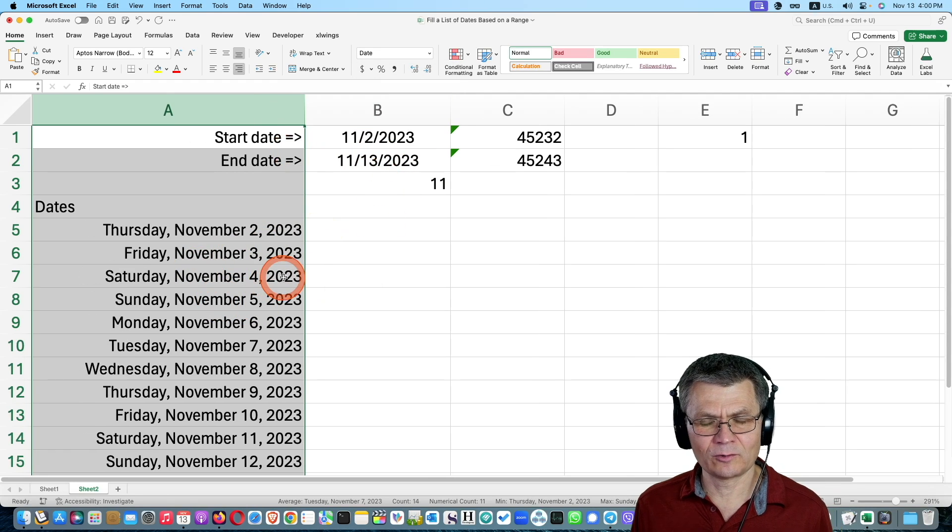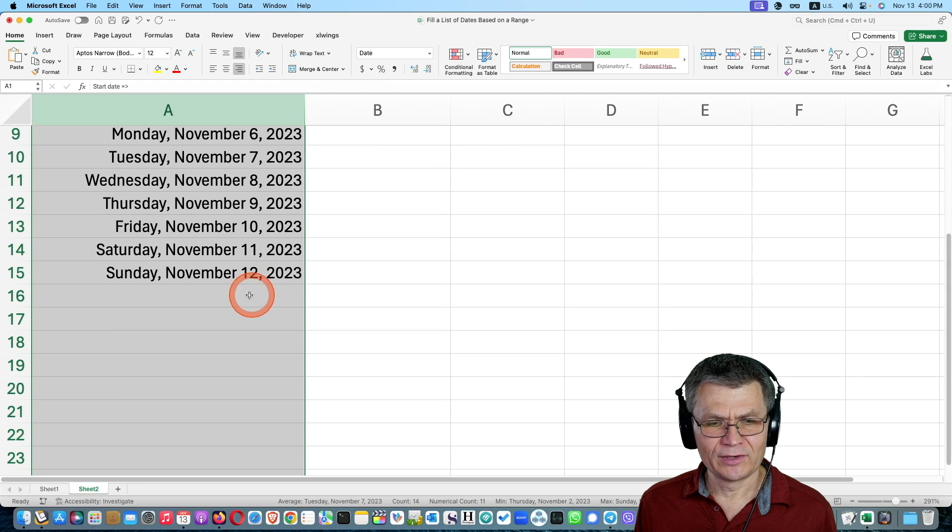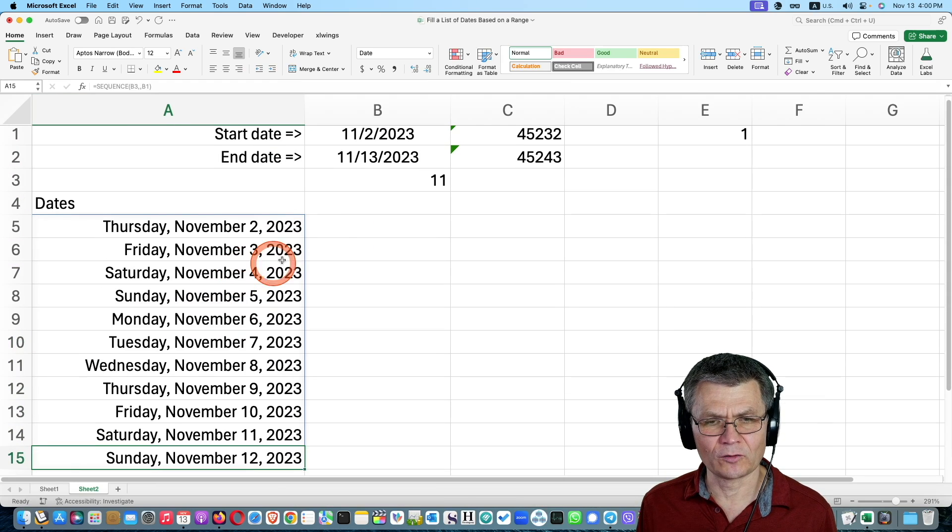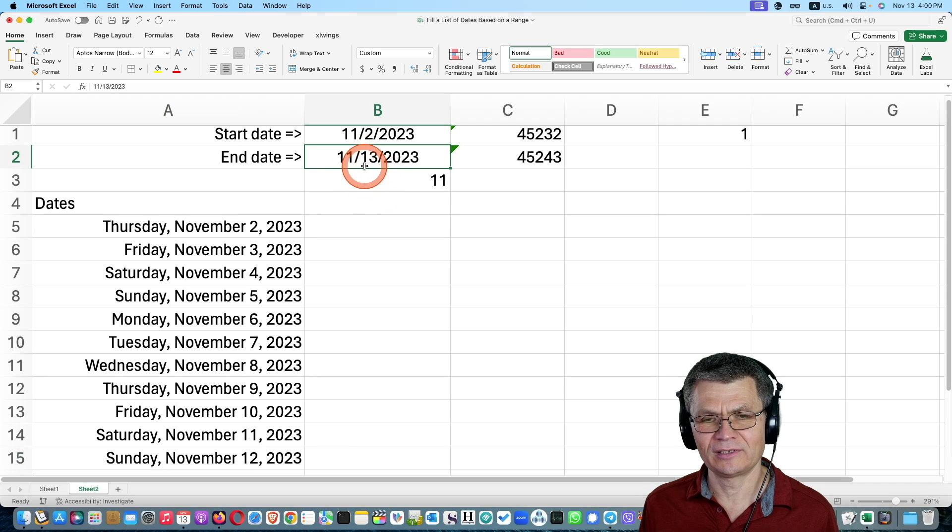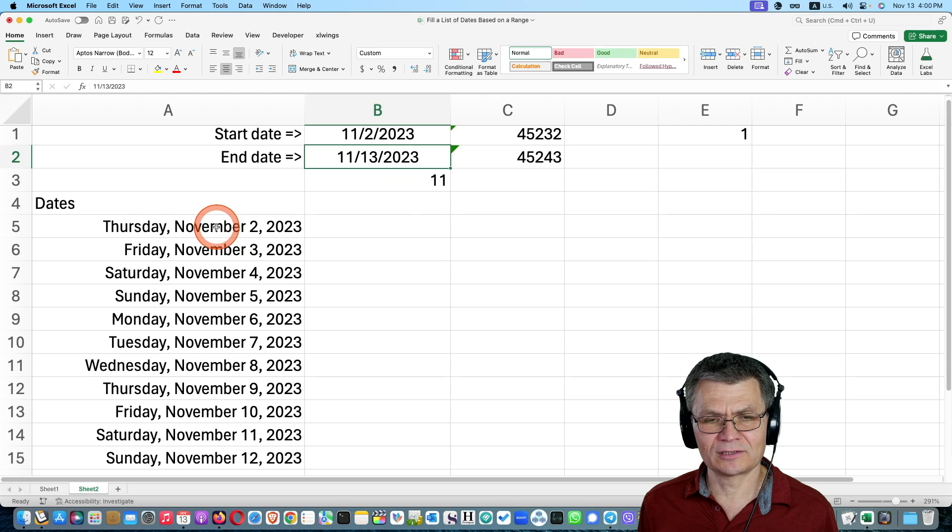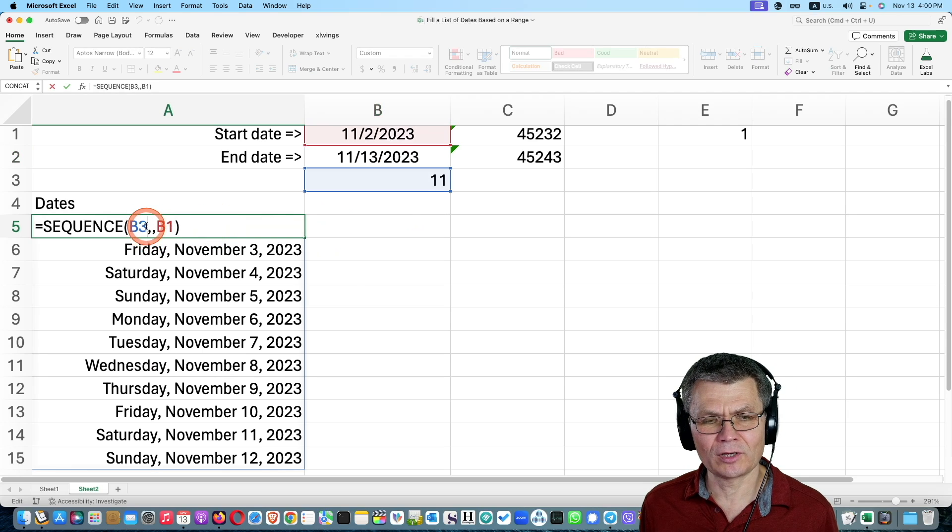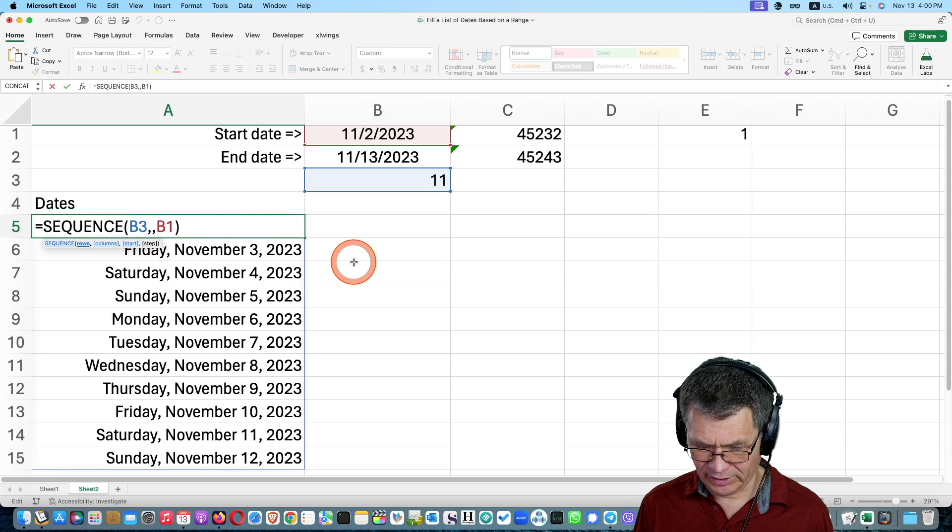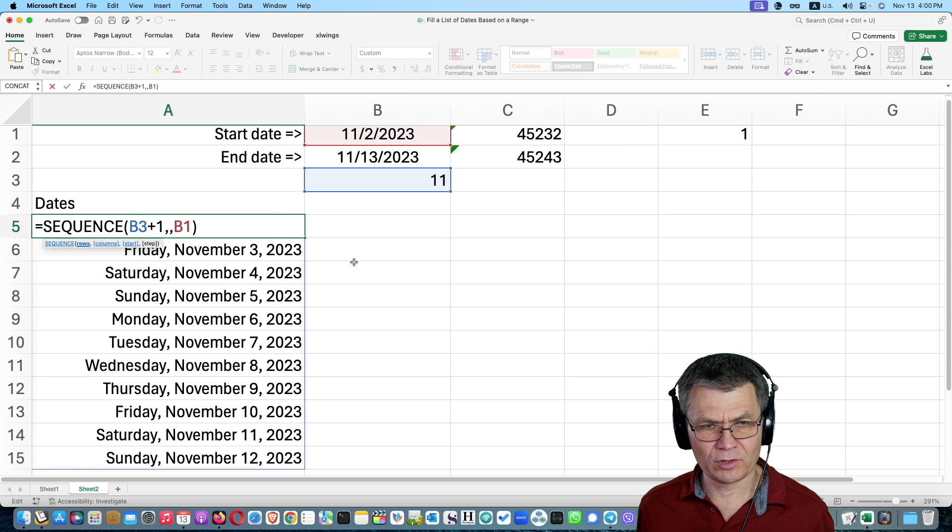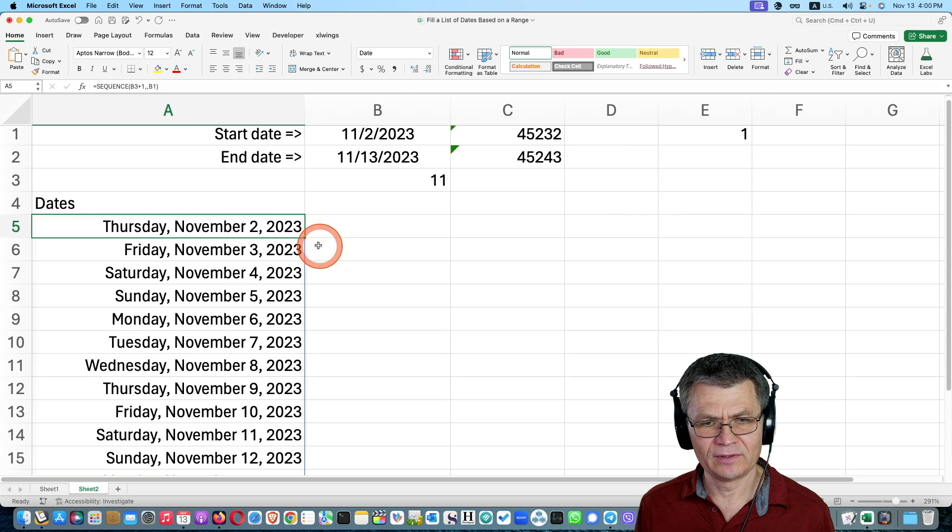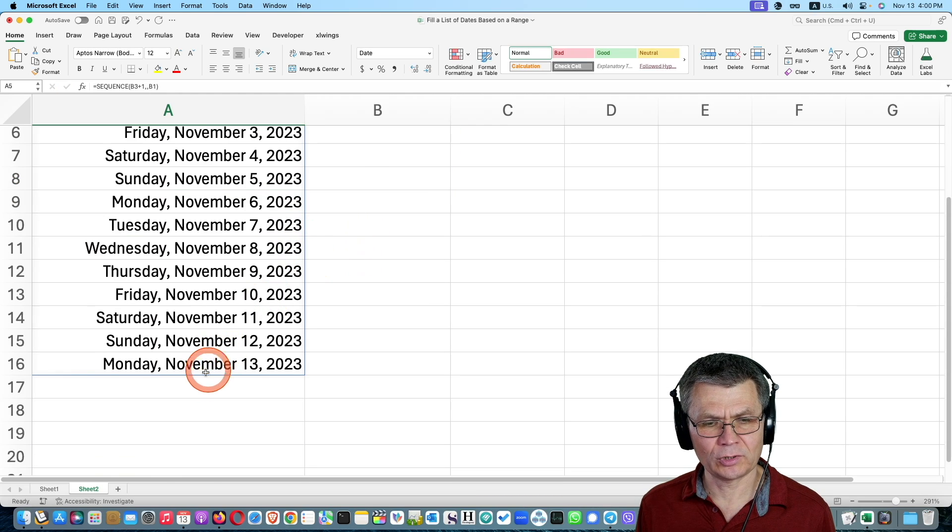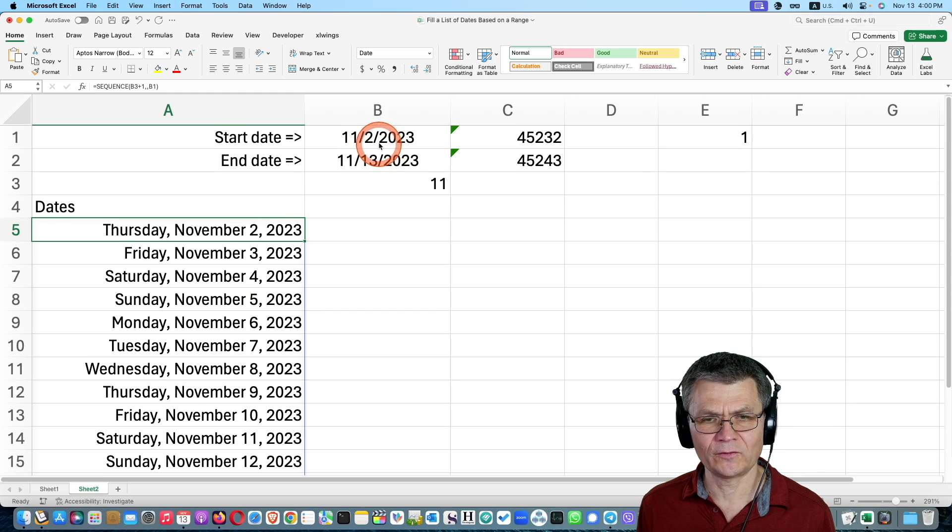And one thing to notice, however, that you see that it ends November 12. And my last day, the end date is actually November 13. So it is, well, it's by design that way. So all I need to do is add plus one for the reference to b3. And now I should have all the dates filled in.